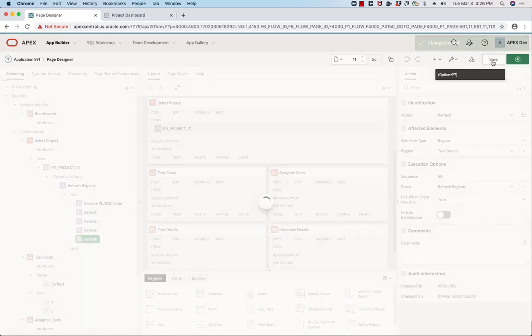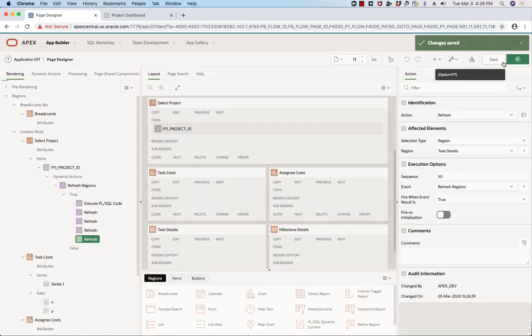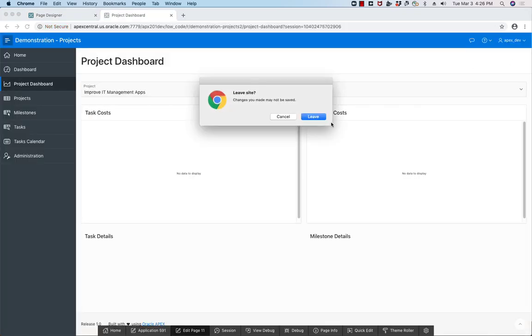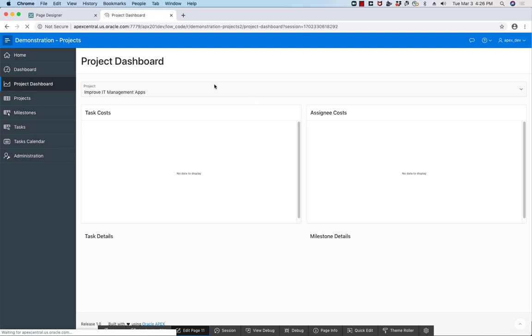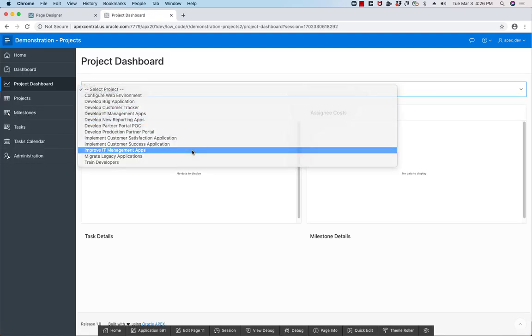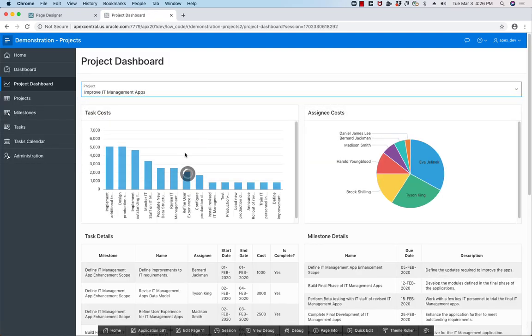And that's it. Rather than writing lines and lines of JavaScript, now when I come into my page, if I select a different project, you'll see that the regions are refreshed without me having to do a page submission. Thank you very much for watching this short video on partial page refresh with Oracle Apex.